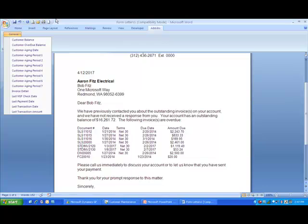Keep in mind, we did one customer, but you can select multiple customers to send out a mass mailing. You can also create or import your own letters. And finally, customers using Advanced Management Edition of Microsoft Dynamics GP have more extensive collections options.